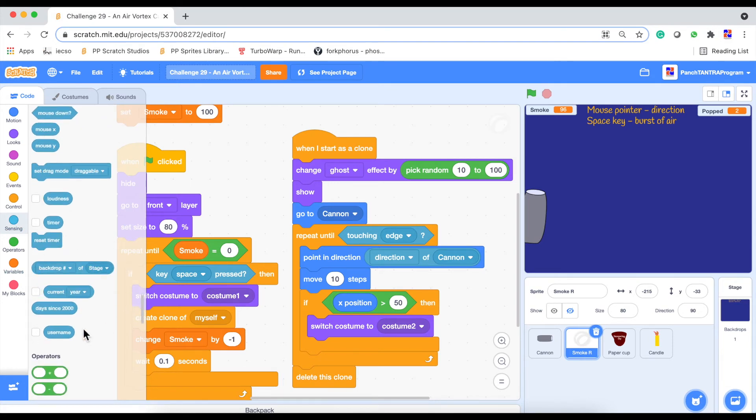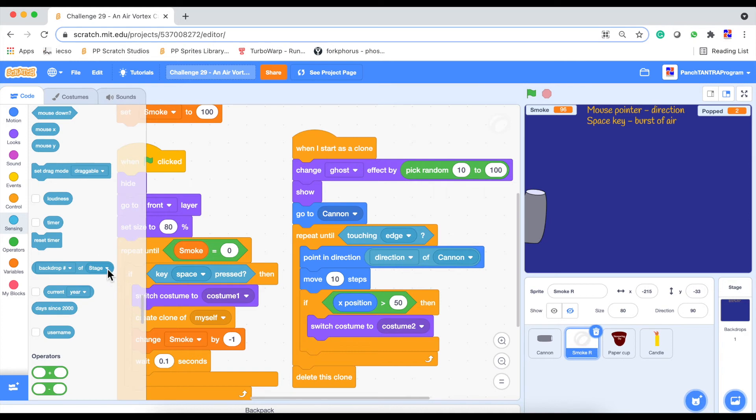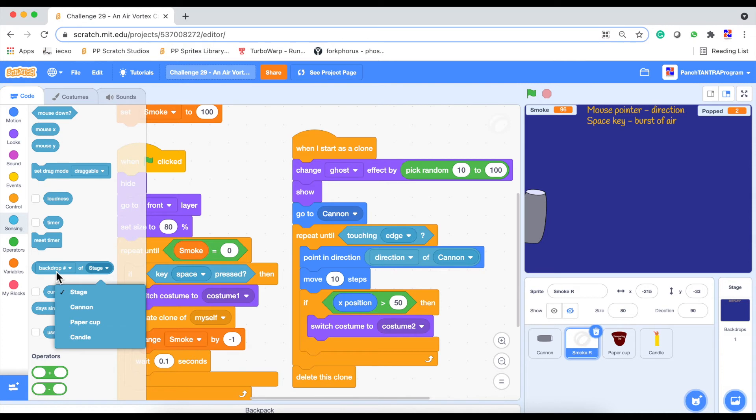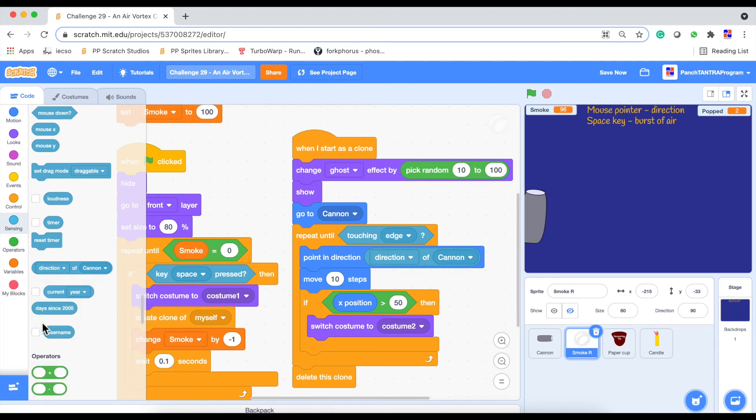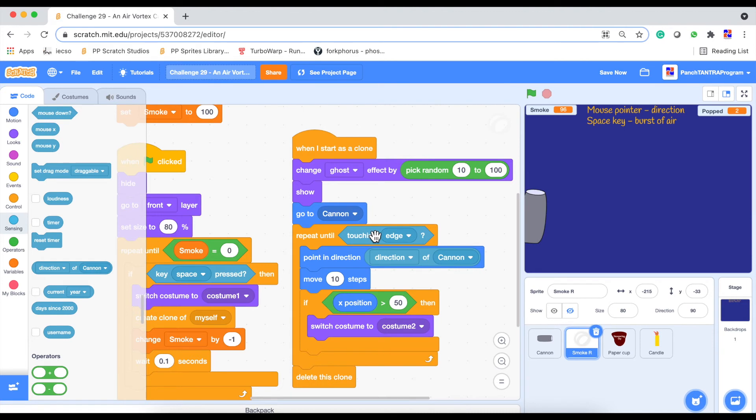Now this is another new sensing block we are using. So we are sensing where is the direction of cannon. Now where do you find that block? Right here under sensing, under reset timer. Do you see this? You may miss out on this. So how it works is first you select what object you are working at. So right now it is selected to stage. That's why it is showing the backdrop number. Once you select cannon, you will be able to see different set of items here applicable to the sprite. So you choose direction here. So we are basically going to be pointing in direction of cannon. Moving 10 steps until it touches the edge.